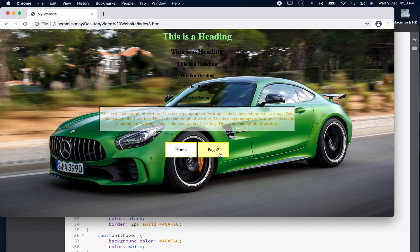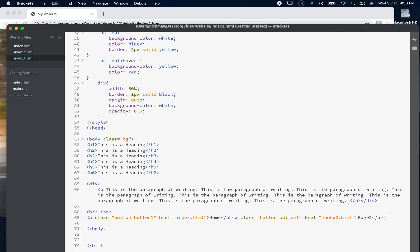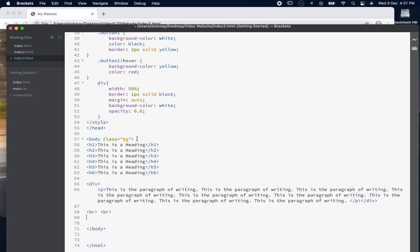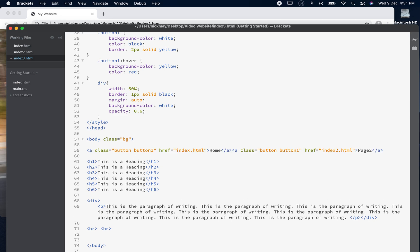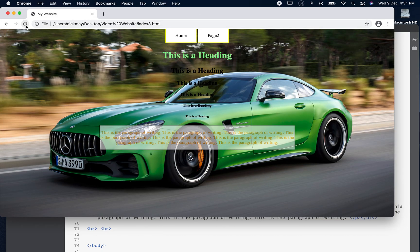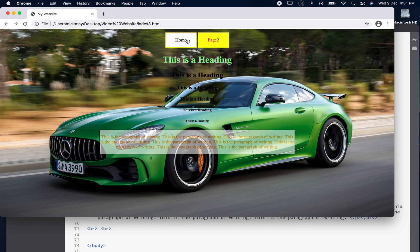Now let's say we want four or five buttons along the top of the page. The first logical way to do it is to cut those buttons — Command X — go up to the top of the body on the page, and paste them there. That moves them above everything else. Hit Command S, go to the preview, refresh — and there are my two buttons at the top of the page. That's the easiest way to do it, though not necessarily the best.